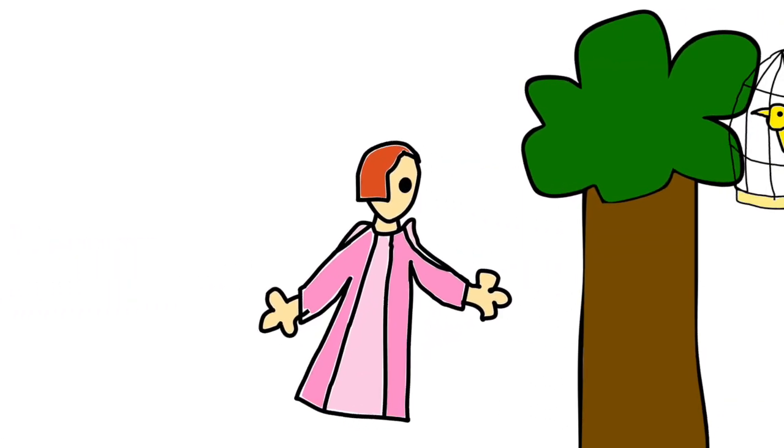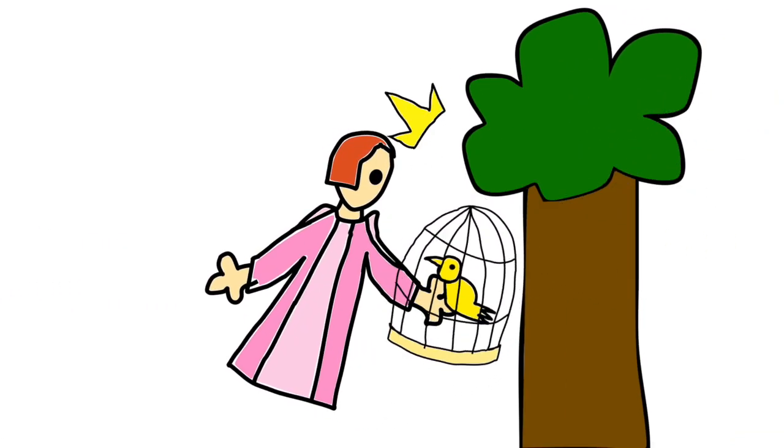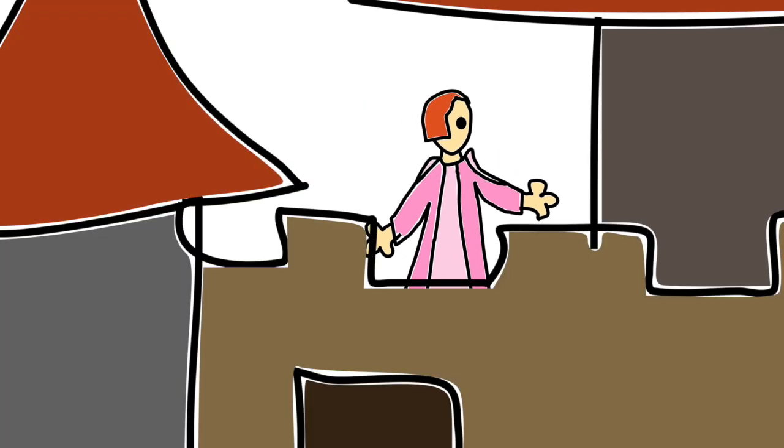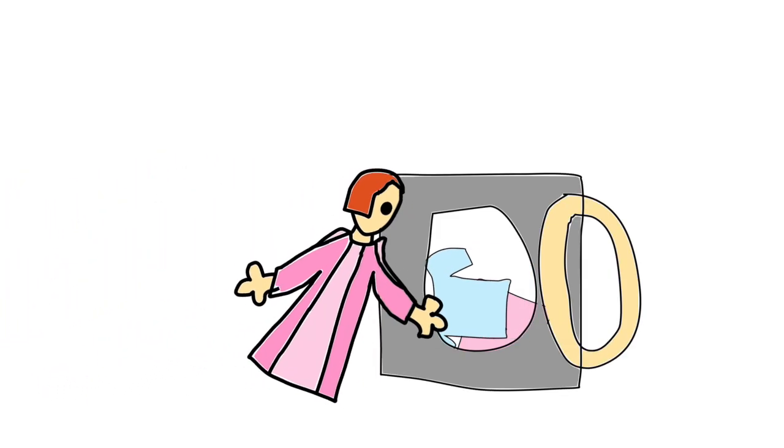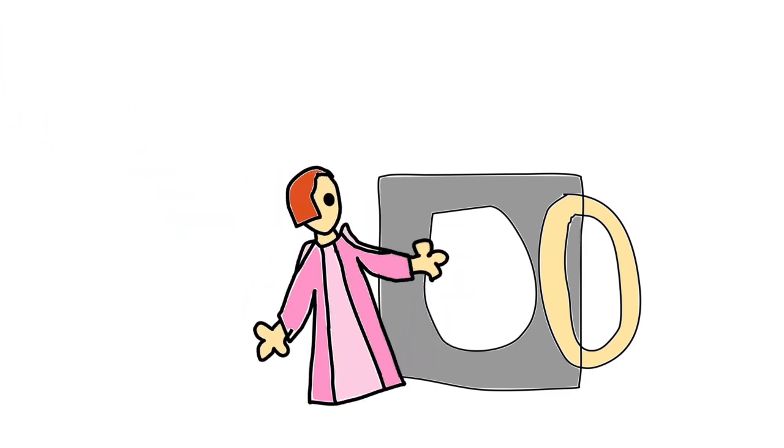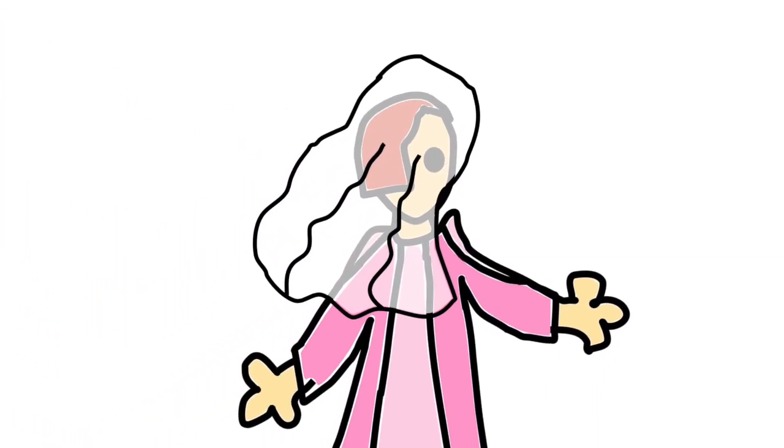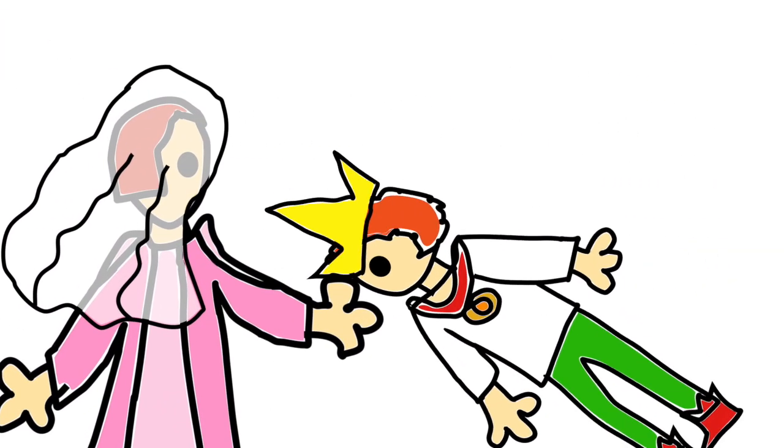Elizabeth was a beautiful princess. She lived in a castle and had expensive princess clothes. She was going to marry a prince called Ronald.